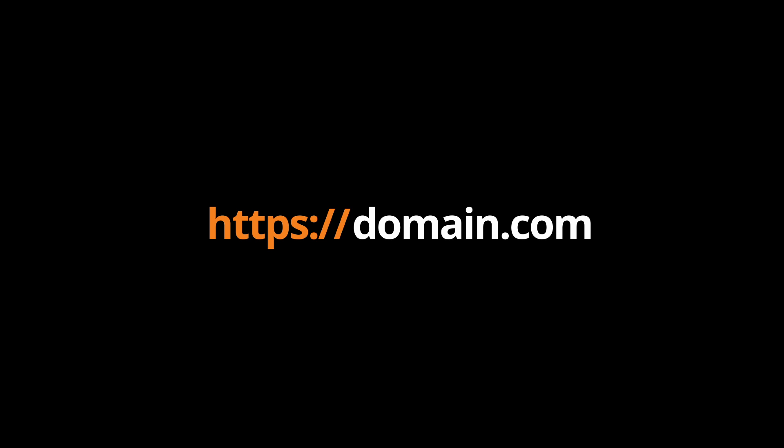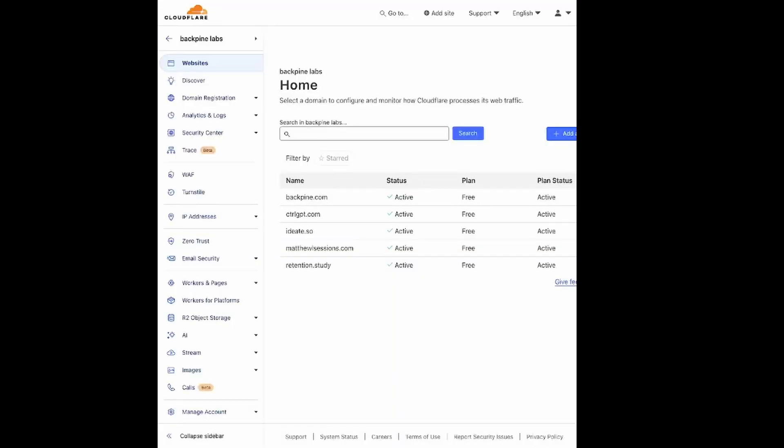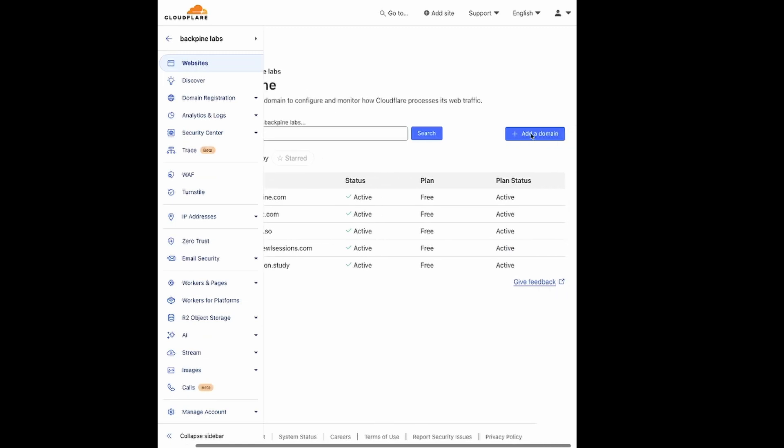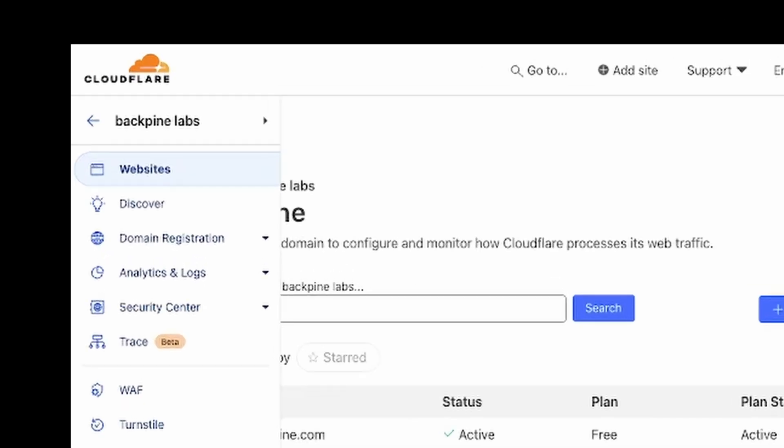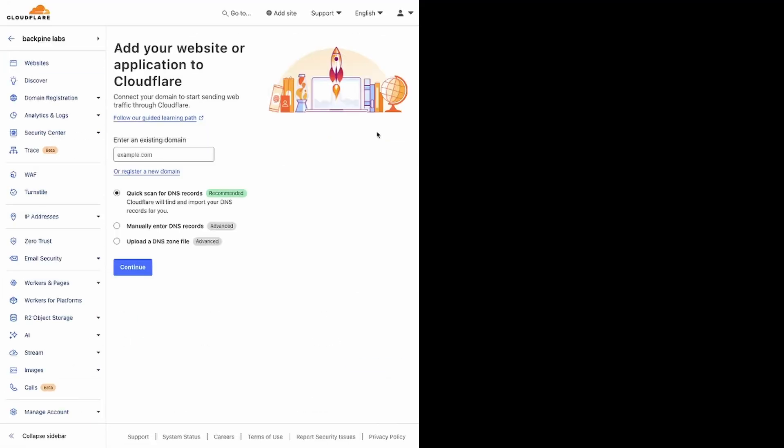Now that we understand how to manage deployments for both Workers and Pages, we're going to go ahead and add a custom domain name to both sites, and then we're also going to attach a database. To add a custom domain name to your services, you need to first add a domain to Cloudflare. You can do that by going to Website and add a domain, and then fill out the necessary details. There's tons of videos online for this, so I'm not going to go into detail.